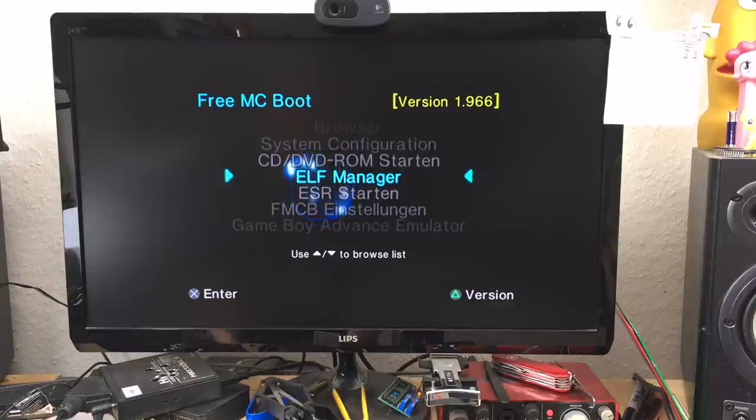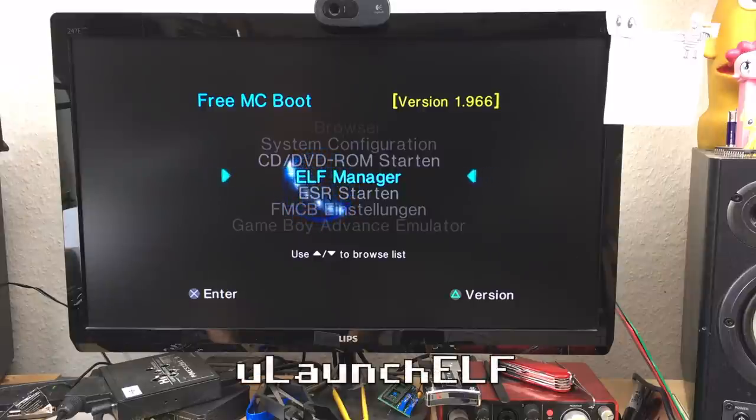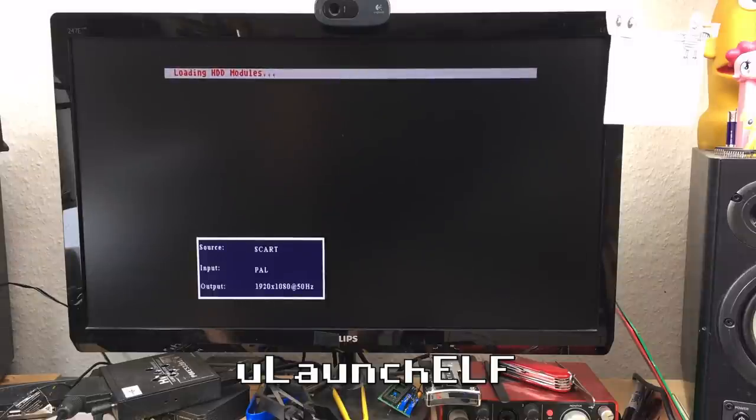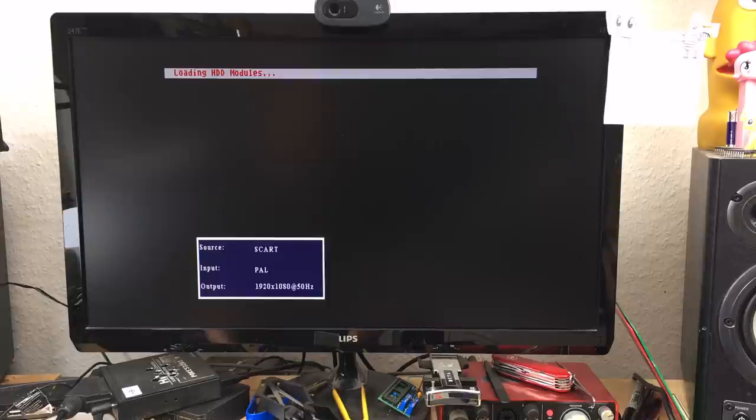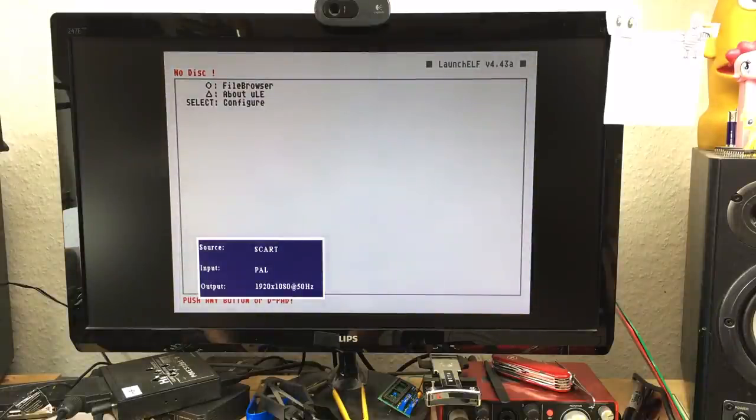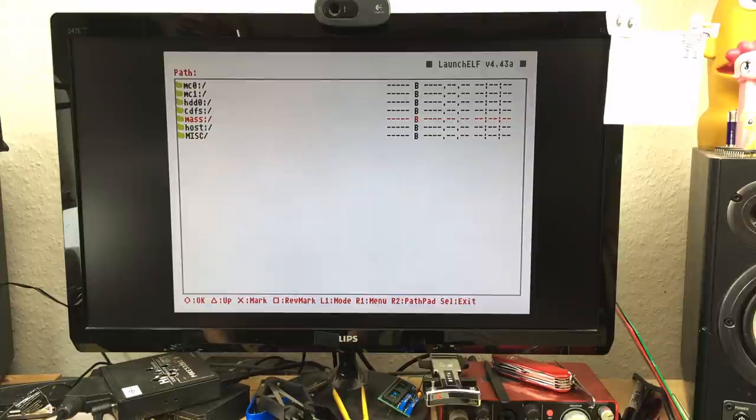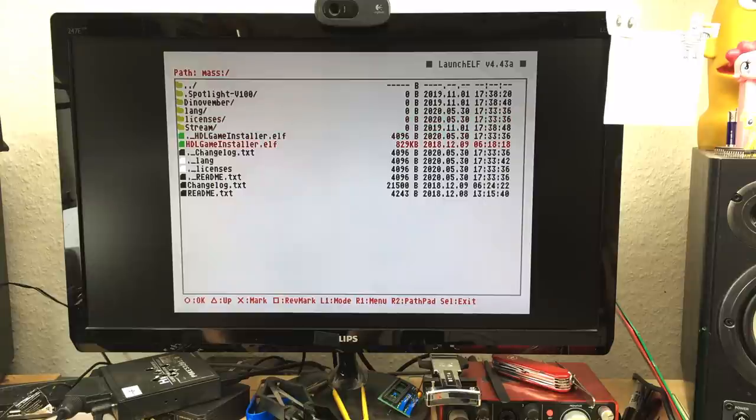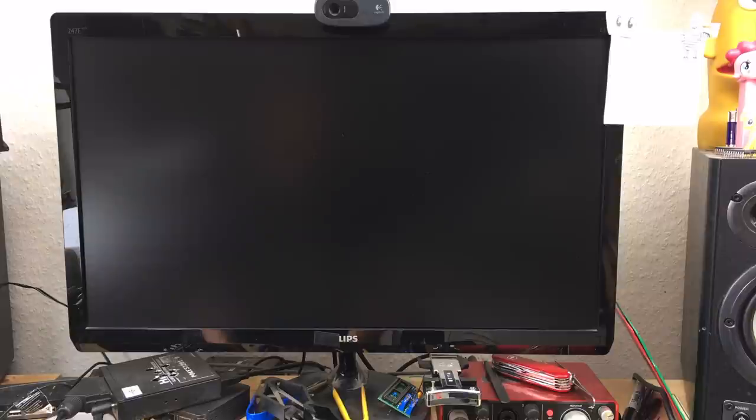Hard disk spins up. You would start the file browser, go to mass which accesses the USB port, and then we have HDL Game Installer which we click OK on and that should start now.